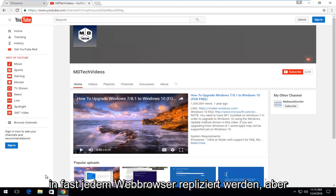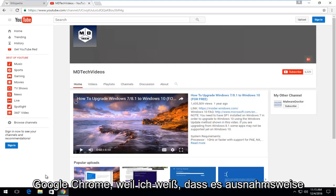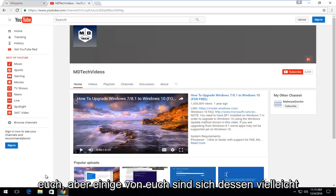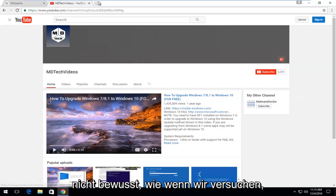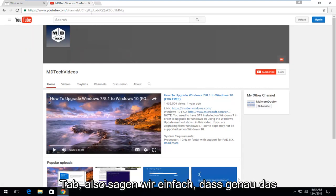Today I'm going to be showing how to restore an accidentally closed tab in Google Chrome. This process can be replicated in almost any web browser, but I thought I'd do a brief video about Google Chrome because I know it seems pretty straightforward once I show it to you guys, but some of you might not be aware of it.